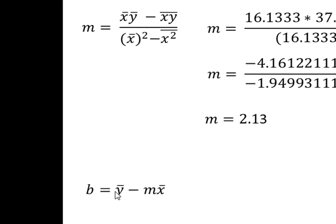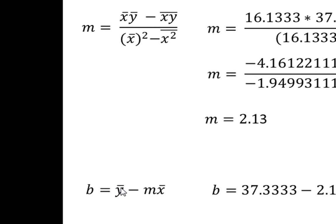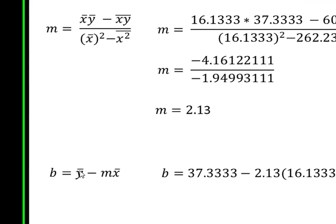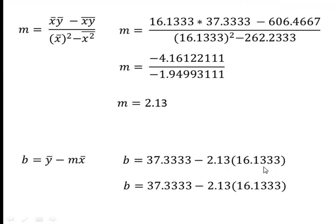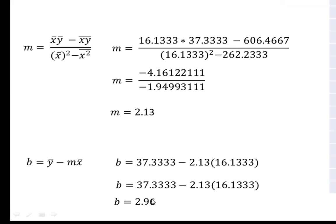Now we'll find the y-intercept. So we'll enter in the mean of the y's minus the slope, which we previously found, times the mean of the x's for a y-intercept of 2.96.